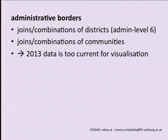There is another problem in Austria: in 2013, six districts were combined to form three new districts, so the borders changed. We had to find a solution to deal with that. There are also joins of communities. The problem with OpenStreetMap data for us is that it is too current — we would actually like a good data set representing 2012, and we are currently recreating that 2012 data set.